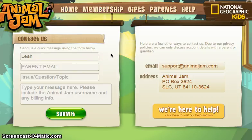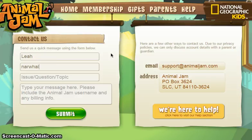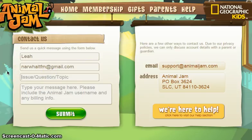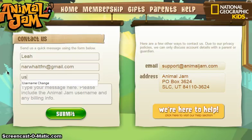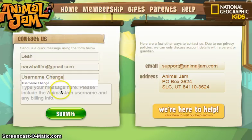I already set up a pre-made account, so the email would be normaltfm@gmail.com. Then for your issue or question topic, it's going to be something like 'Username Change' — make sure you use capitals on most of it.